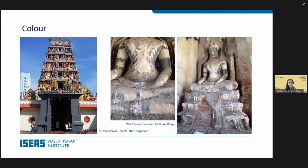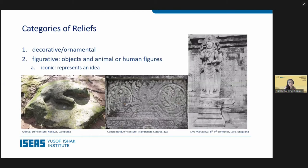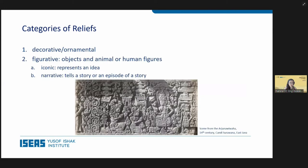From all these examples we can see there are basically only two types of categories. The first type is decorative and ornamental — Sandra will be talking about this motif later. The second type is figurative, meaning it represents objects, animals, or human figures. A subcategory of figurative reliefs is iconic, meaning it represents an idea — here an unknown animal, a conch representing the god Vishnu, or statues representing the idea of a god. The other subcategory is narrative reliefs, in which the sculpture tells a story or an episode of a story.